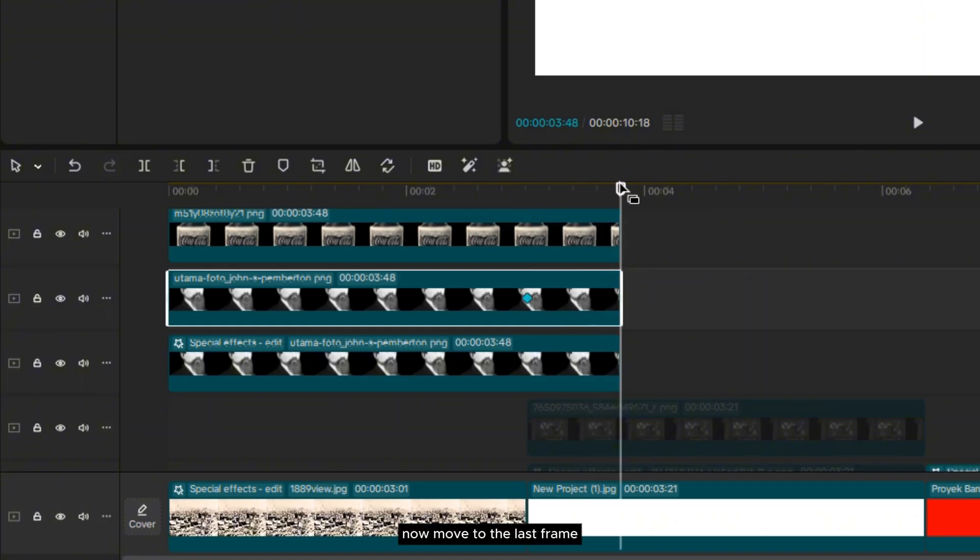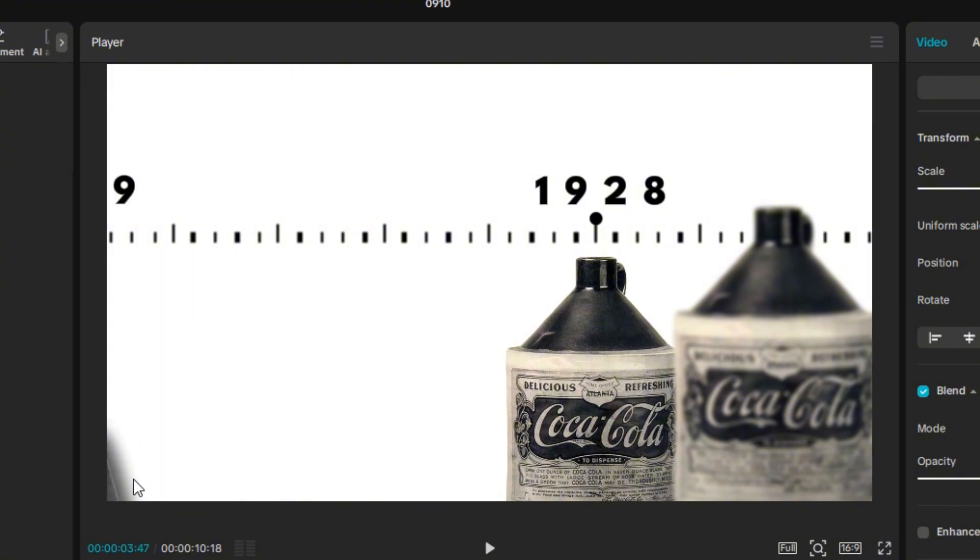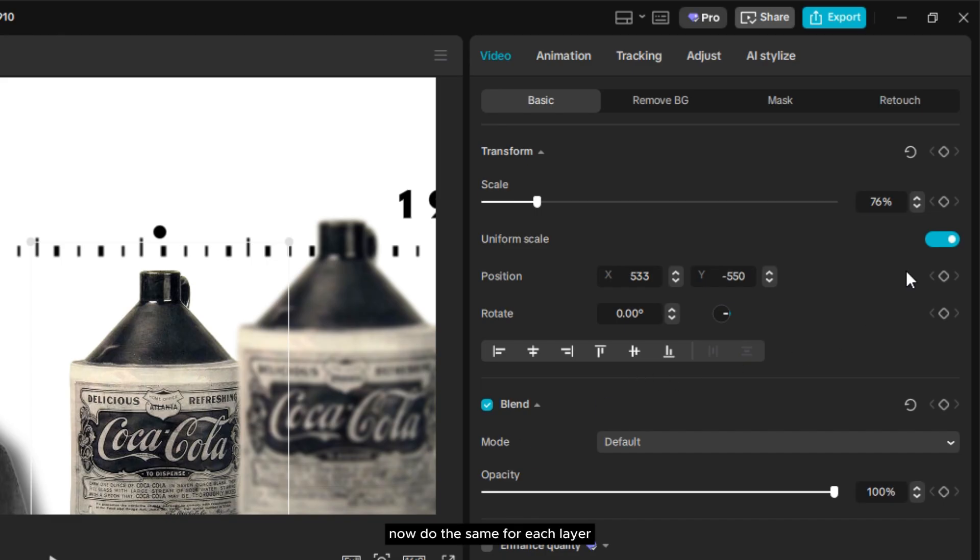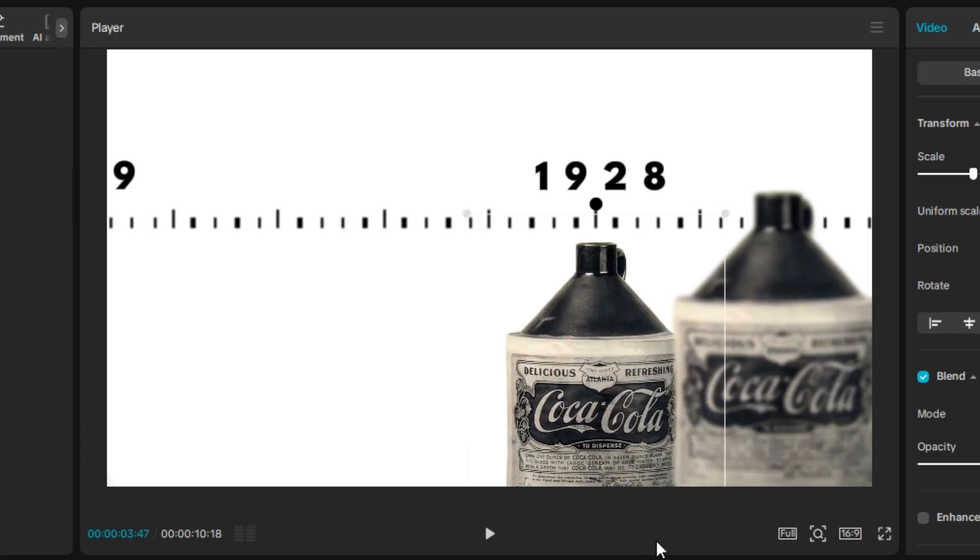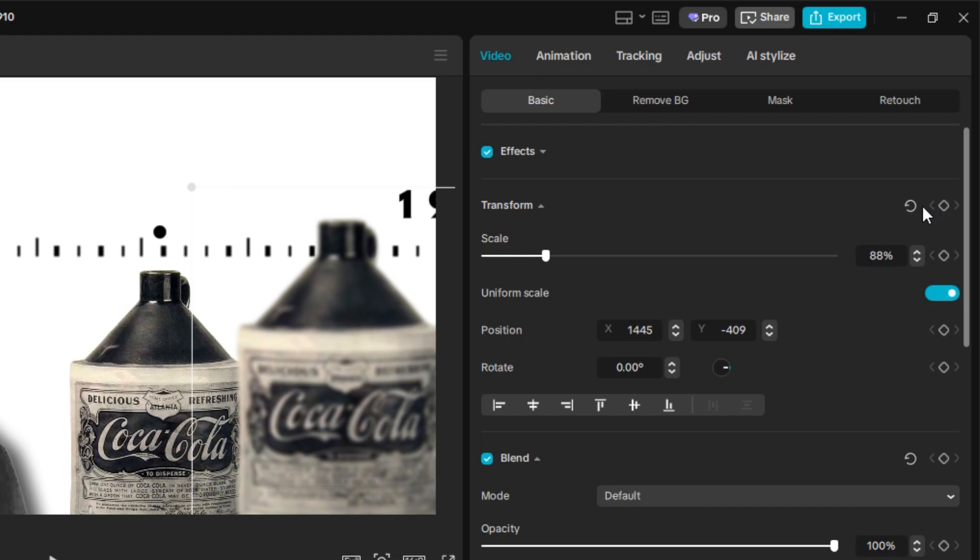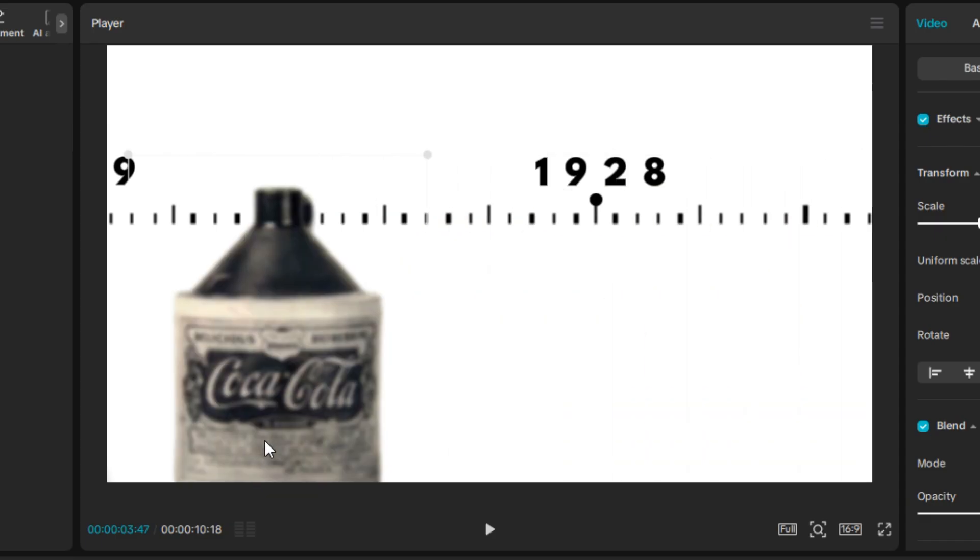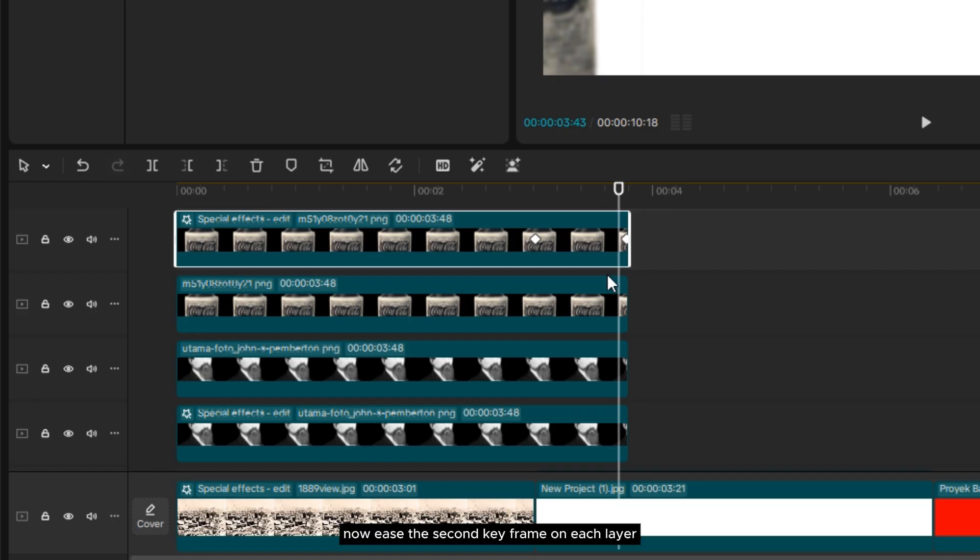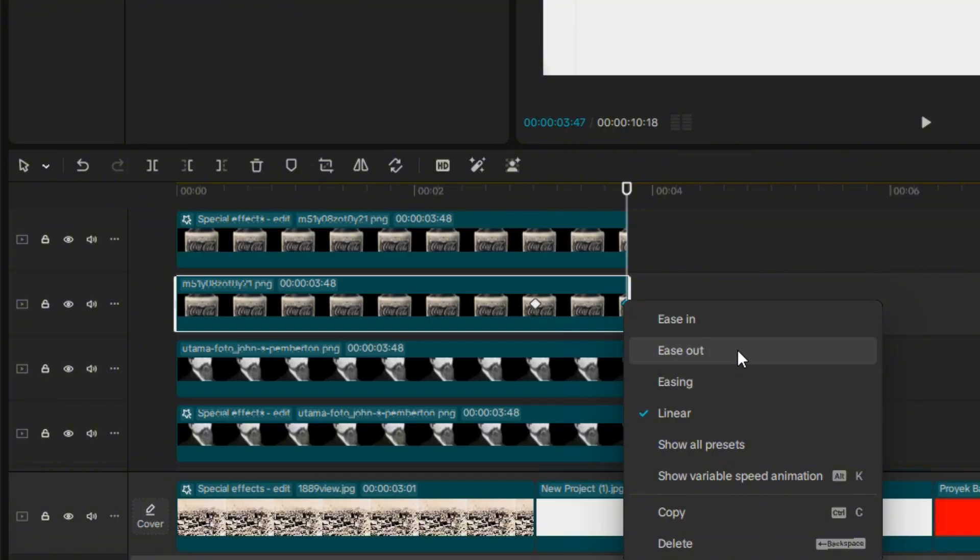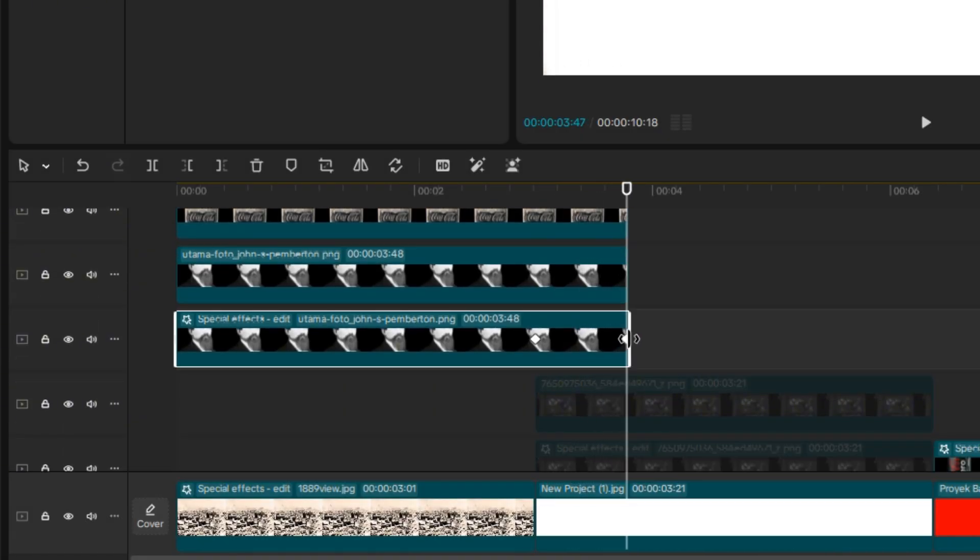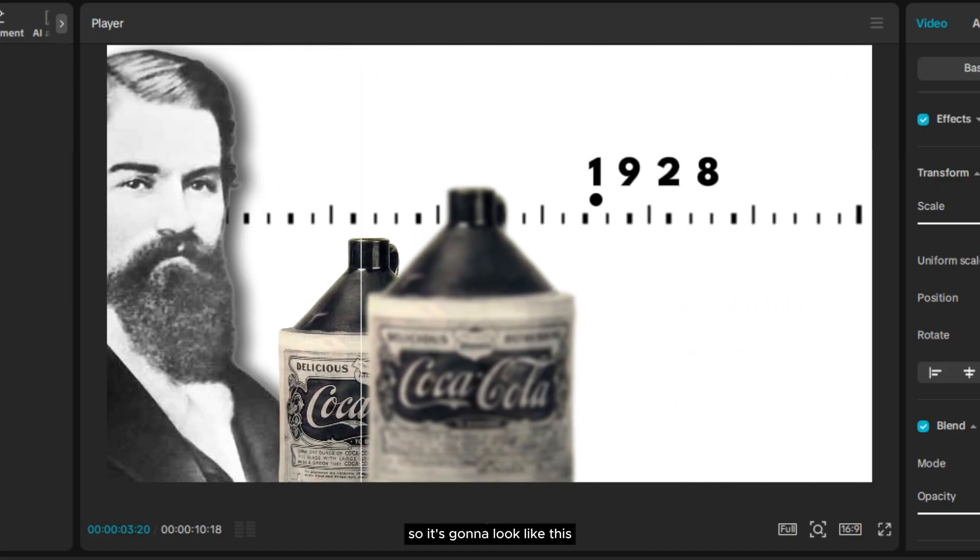Now, move to the last frame. Select both of the layers, then position it to where you want it to disappear. Now, do the same for each layer. Now, ease the second keyframe on each layer.